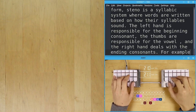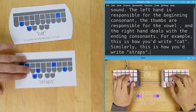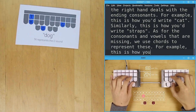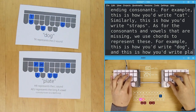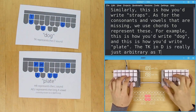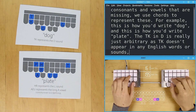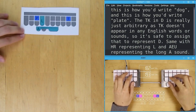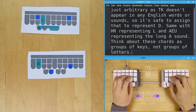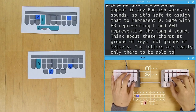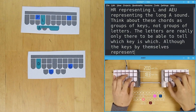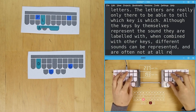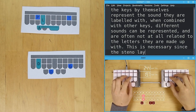For example, this is how you'd write 'cat'. Similarly, this is how you'd write 'straps'. As for the consonants and vowels that are missing, we use chords to represent these. For example, this is how you'd write 'dog', and this is how you'd write 'plate'. The TK for D is really just arbitrary, as TK doesn't appear in any English words or sounds, so it's safe to assign that to represent D. Same with HR representing L, and AEU representing the long A sound. Think about these chords as groups of keys, not groups of letters. The letters are really only there to tell which key is which. Although the keys by themselves represent the sound they are labeled with, when combined with other keys, different sounds can be represented, and are often not at all related to the letters they are made up with. This is necessary since the steno layout has 23 keys, which is not enough to cover all the English sounds.